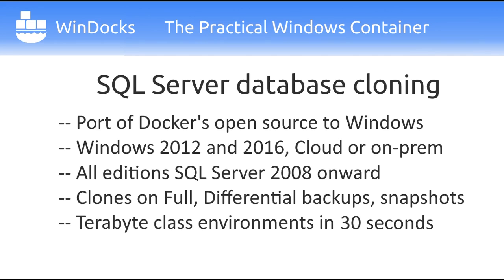Either on-premise or public cloud, and supports all editions of SQL Server 2008 onwards. SQL Server clones are based on full or differential backups and deliver terabyte class environments in just 30 seconds.